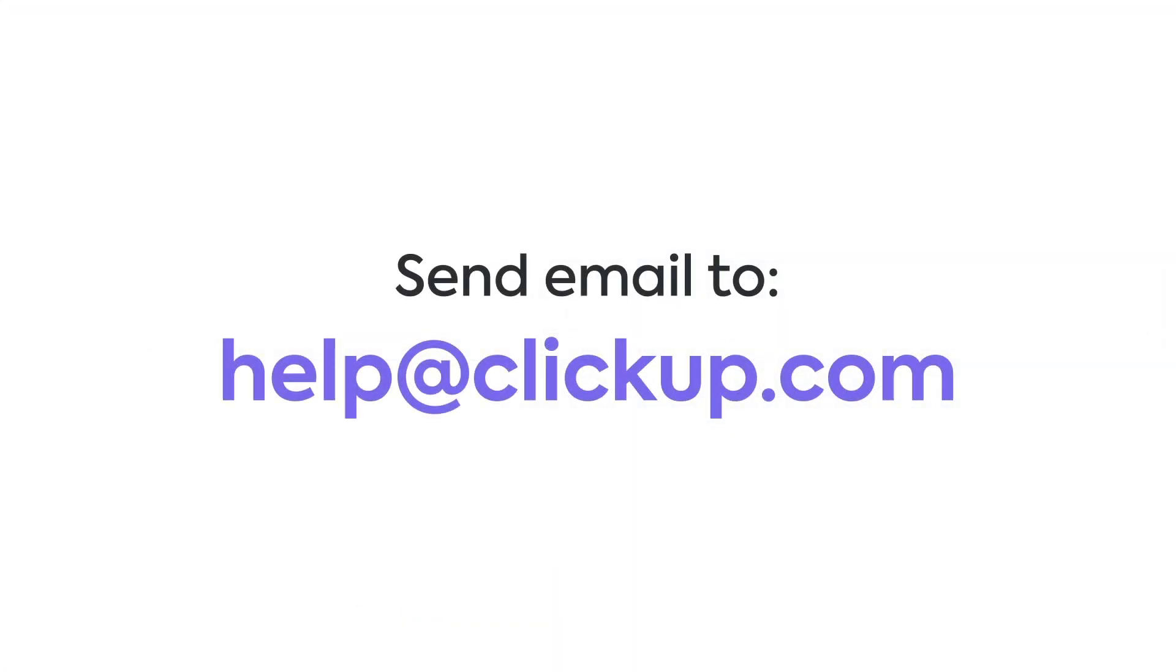If you have any questions about the inbox, just let us know at help at ClickUp.com.